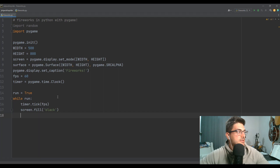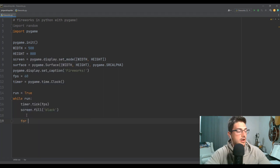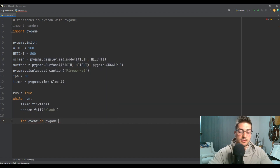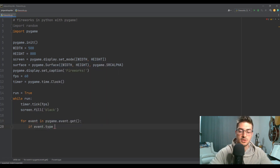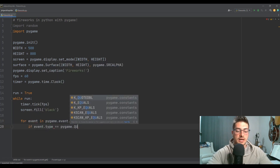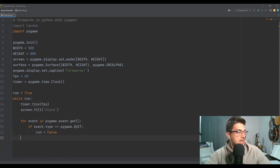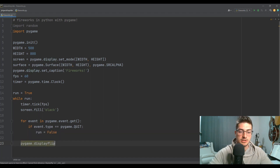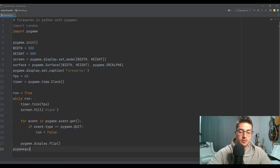We'll say while run, then we want timer.tick at our frame rate. We'll fill the screen with black — screen.fill black — you really only do fireworks at nighttime, so why not have a nice sky. Then for event in pygame.event.get, if event.type is equal to pygame.QUIT, then we'll say run equals False. And then pygame.display.flip and pygame.quit.